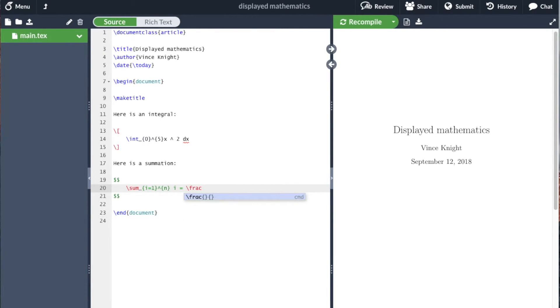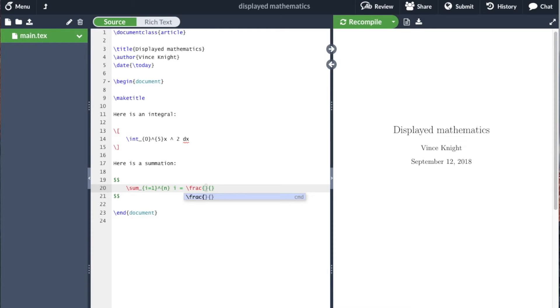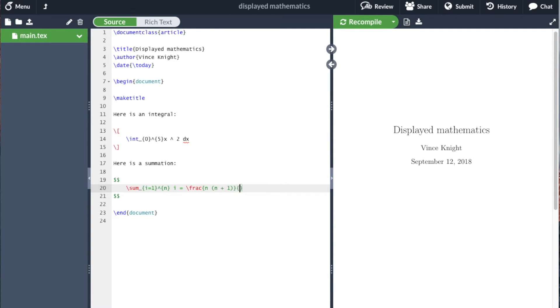I'm going to include a fraction, so the LaTeX code for a fraction is frac. Then we have two pairs of curly brackets, one for the numerator and the other for the denominator. We're going to have n times n plus 1, and we're going to divide that by 2.